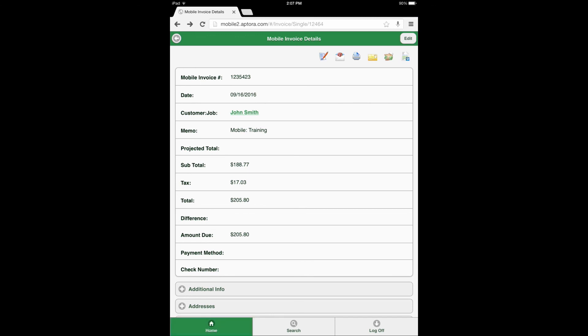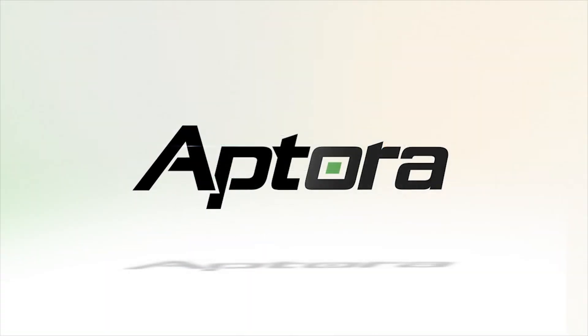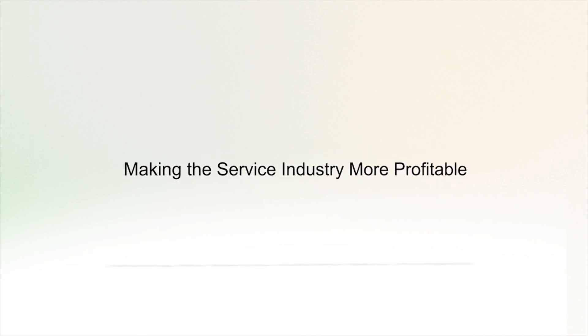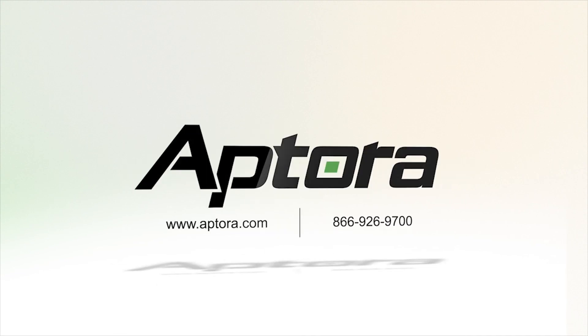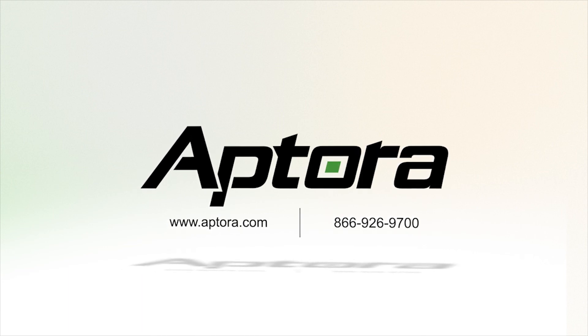Now select the home button. This concludes the creating an invoice from a work order and adding a timesheet entry Aptora Mobile 2 training video. If you have any questions about features seen in this training video, please visit our website where additional training videos are provided, or contact an Aptora sales representative and be sure to inquire about our other great products and services.